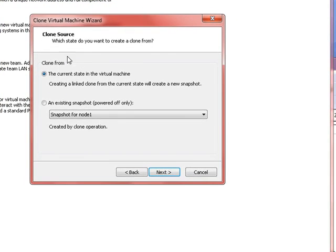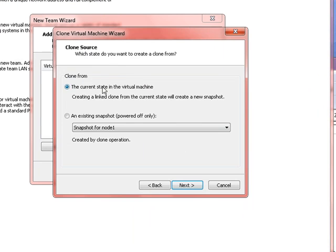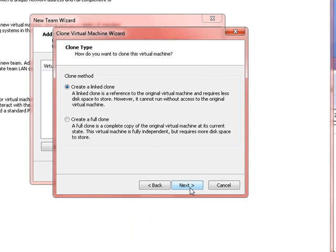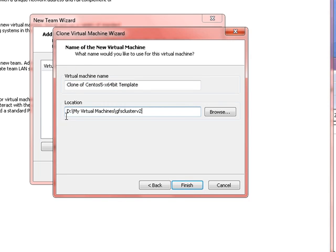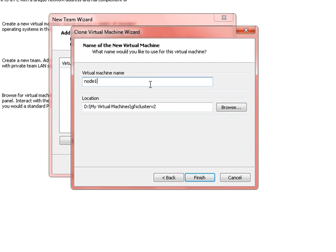So going back to our cloning here. So we're cloning from the template. Create linked clone and then we need to give it a location. I'm just going to call this node 1. And then a path of node 1.